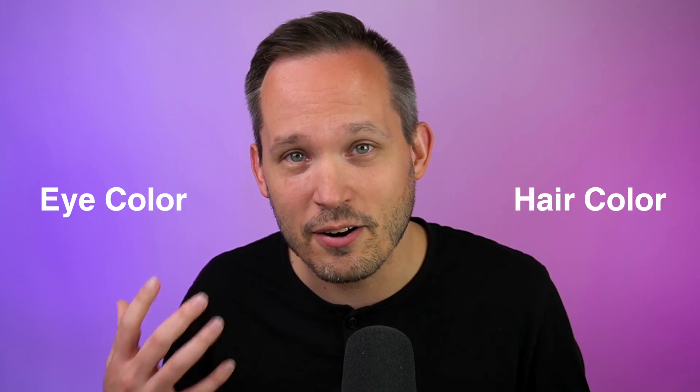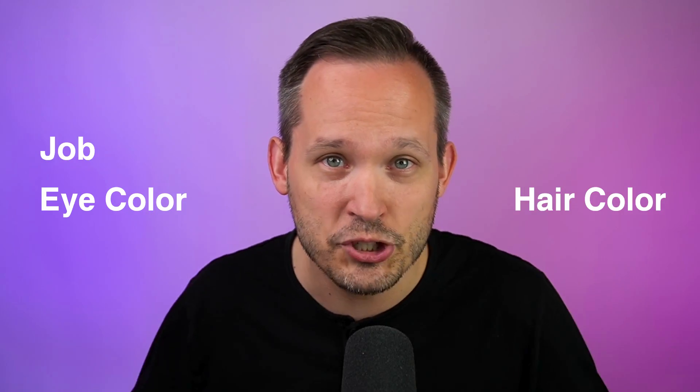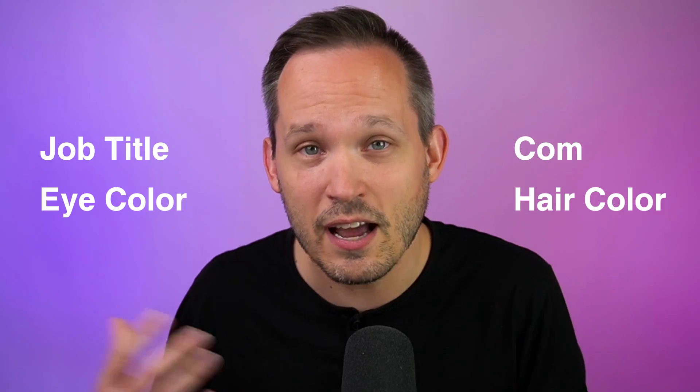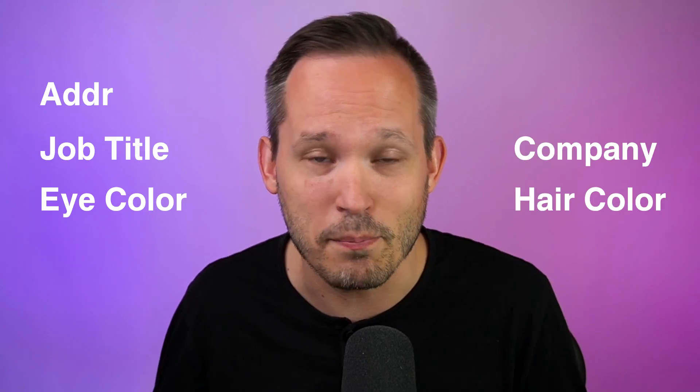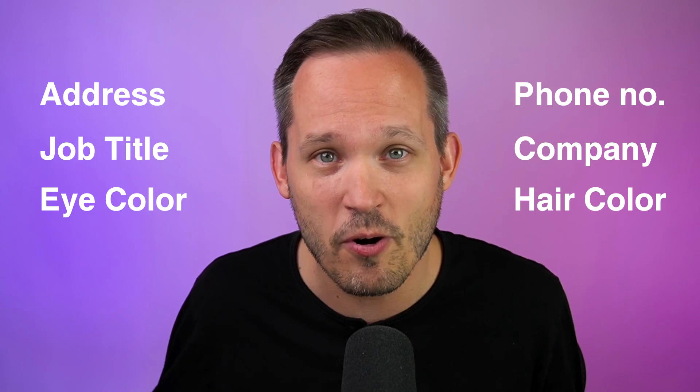But in the world of no code, attendance really isn't a property of the person record. So I've got characteristics of myself, like my eye color and my hair color, my job title, the company I work at, my address, my phone number. But we have Dan, the person,